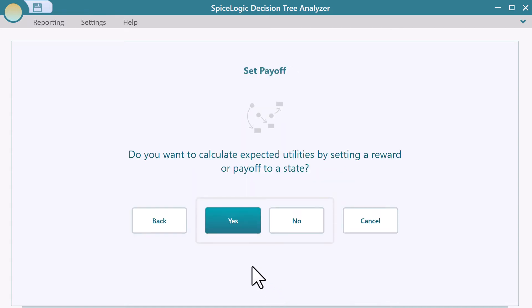Now, the software is asking if you want to set a reward on a state. Yes, we could say, healthy state has one utility point, the sick state has 0.5 utility point, and the dead state has zero utility point. Click the Yes button.